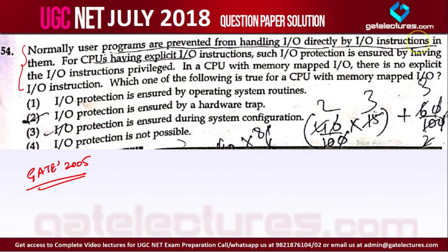User cannot do anything directly because the operating system is the interface between the user and the hardware I/O devices. That is why they are prevented from handling I/O directly. For a CPU having explicit I/O instructions, I/O protection is ensured by having the I/O instructions privileged in the CPU.